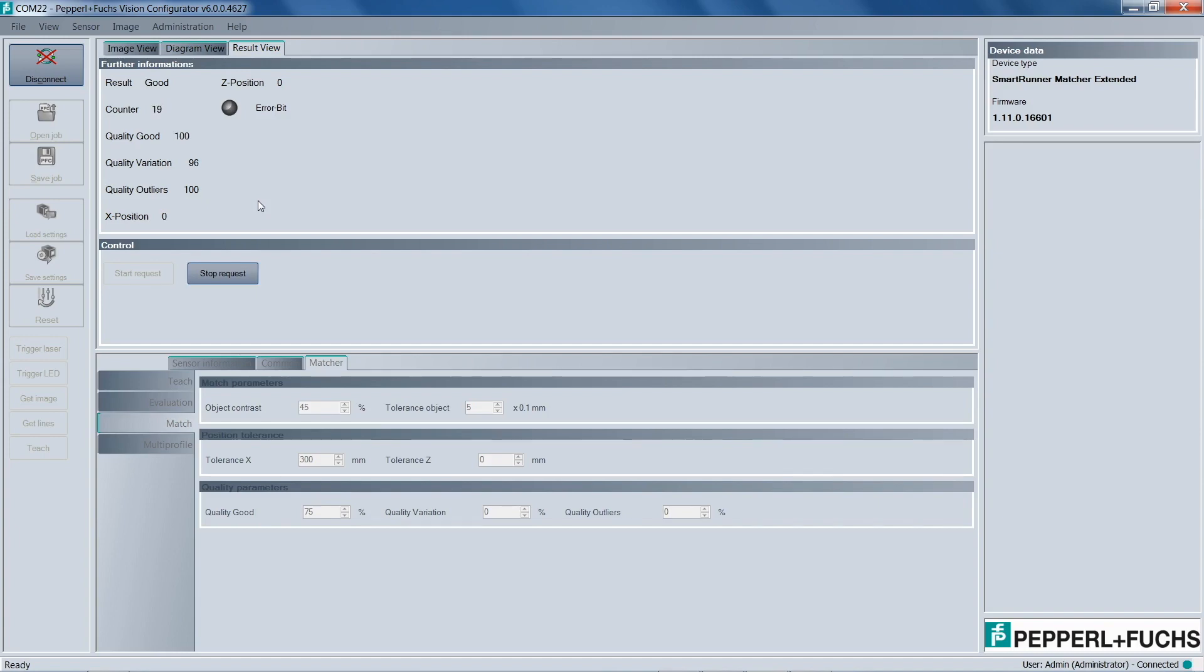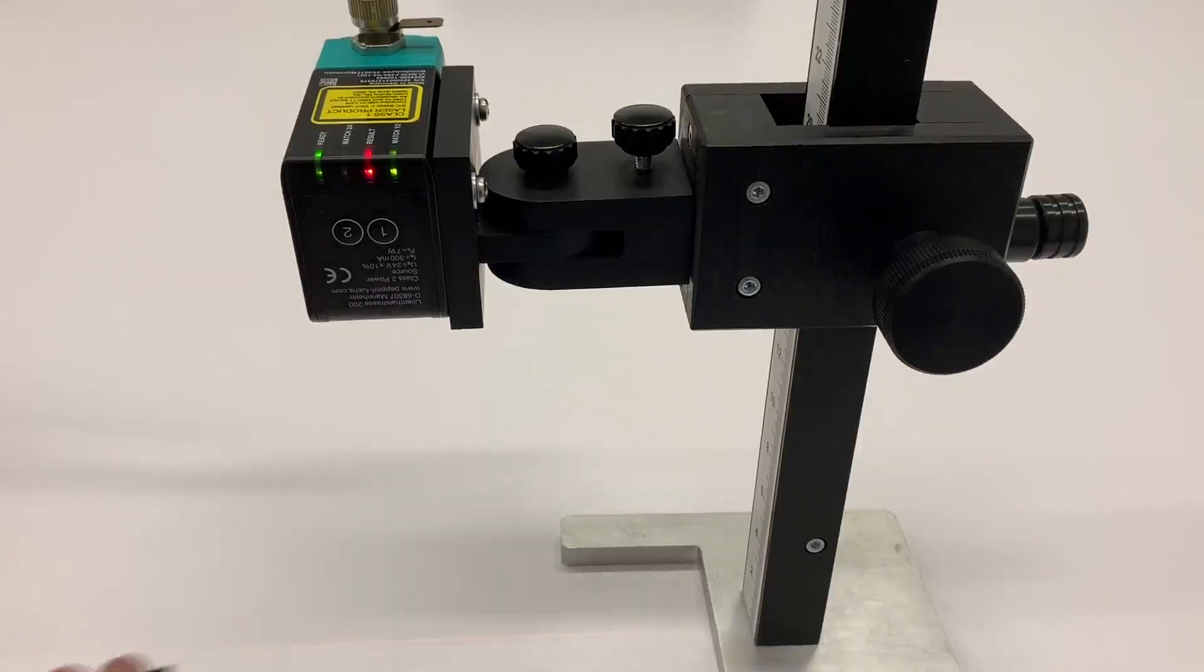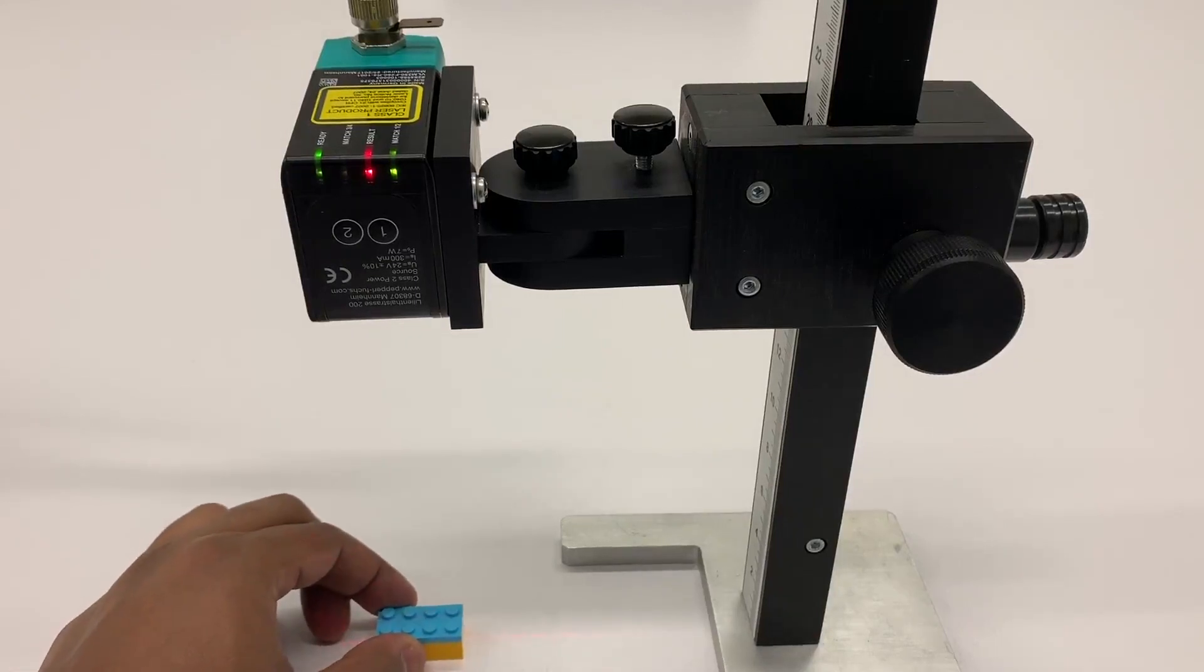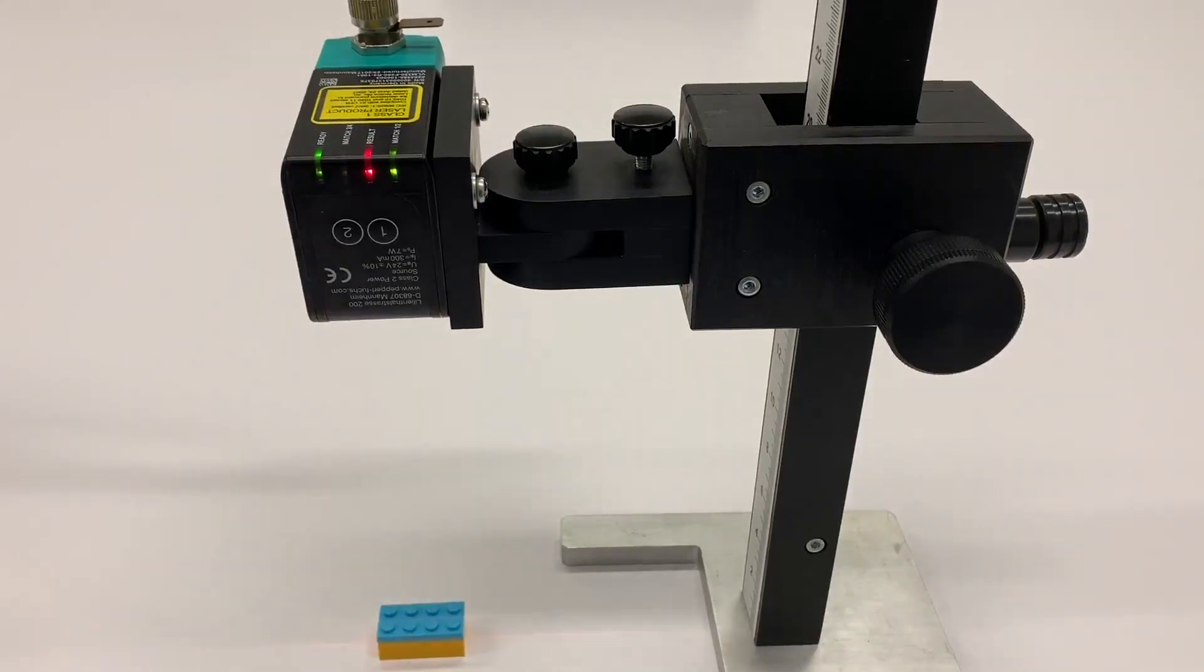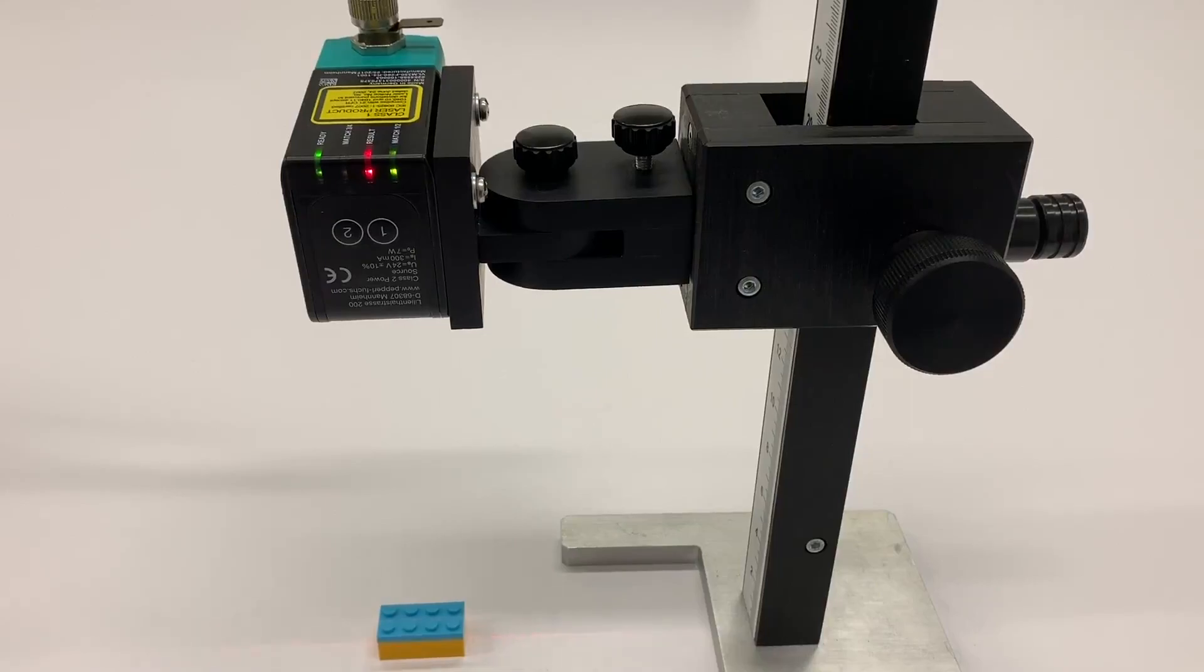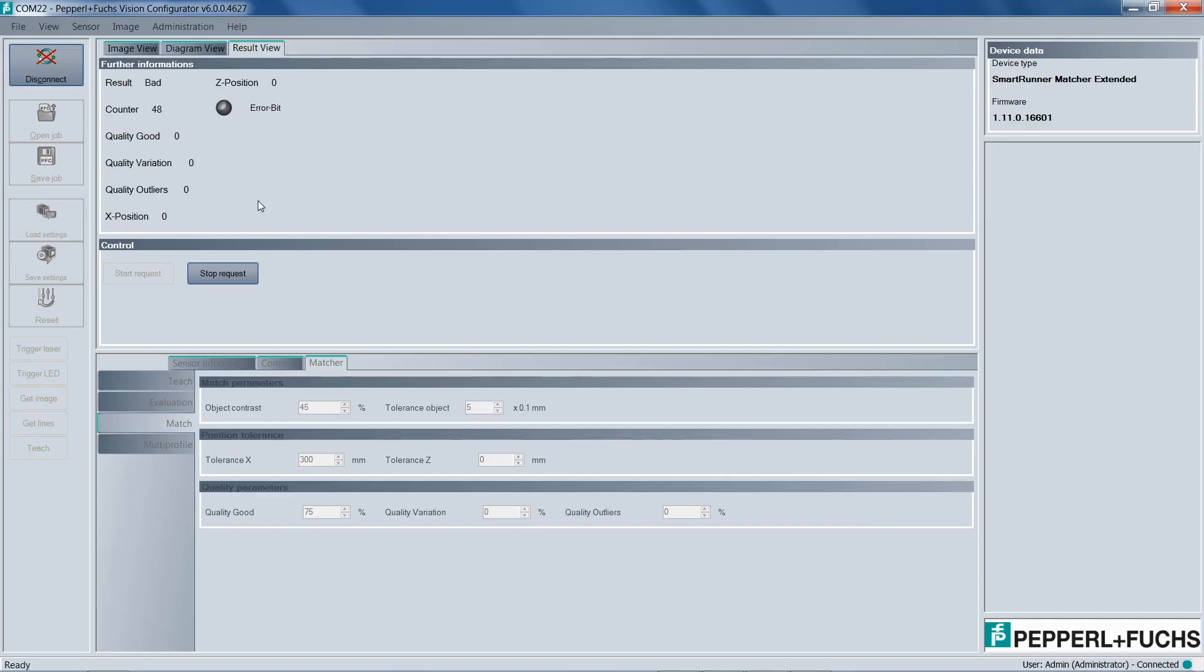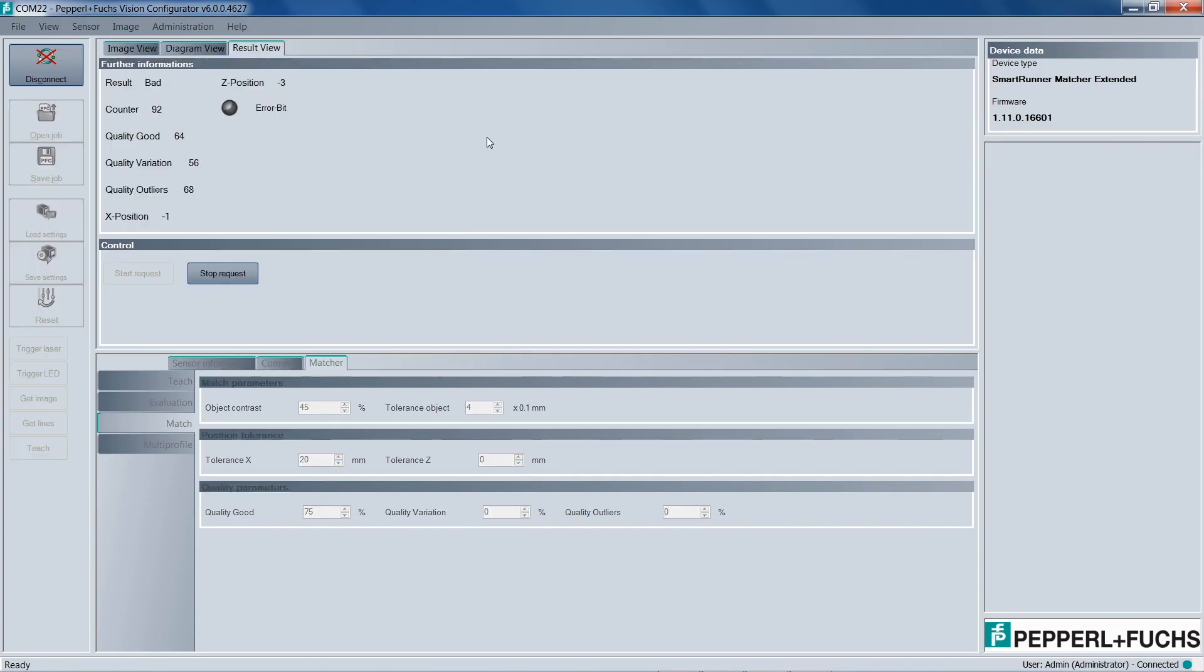So for the last step, we're going to remove the black Lego and insert the next one. So what you'll see here immediately is that the result on the actual sensor says bad. It's a red light. And also in the software, it says bad. The reason why is because now the line profile has changed. This particular Lego is just a little bit taller.